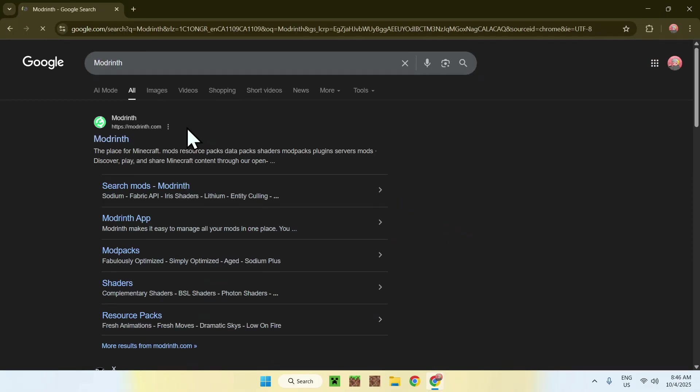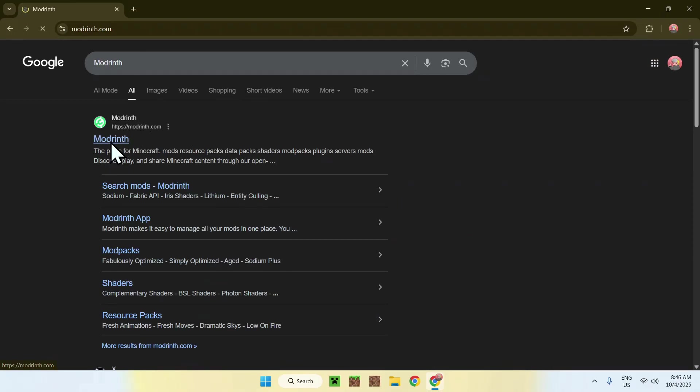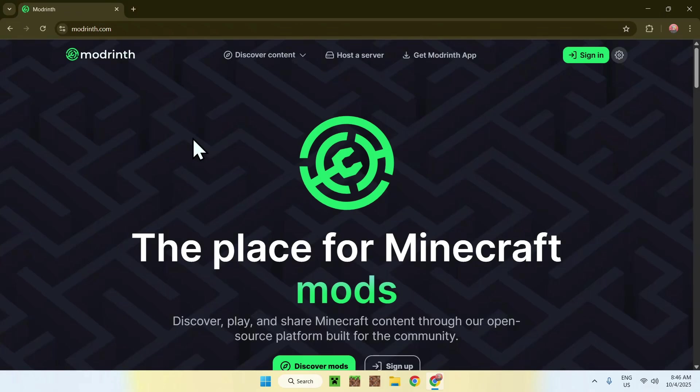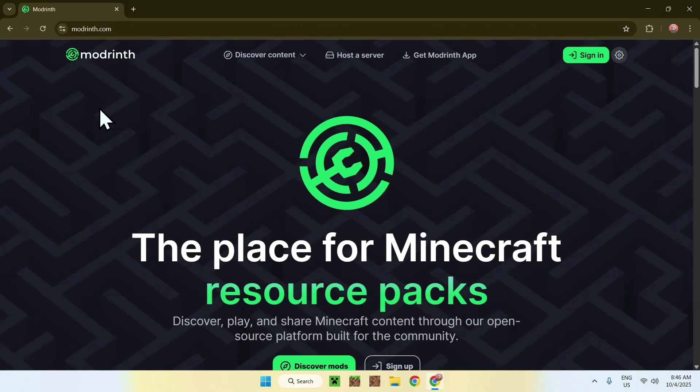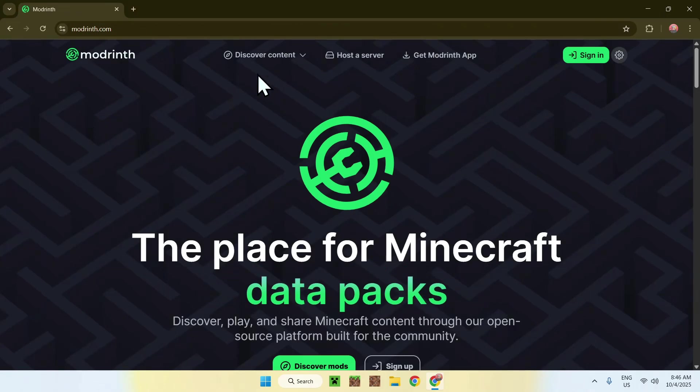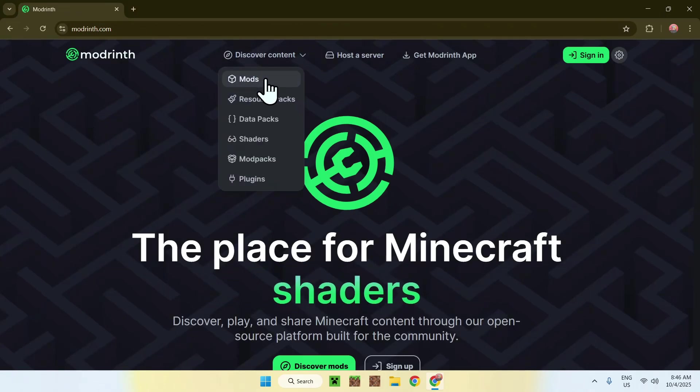Now enter and here you will find modrinth.com. Click on Modrinth and this will bring you to the Modrinth home page. From there, just go to discover content on the top of the website, then go to mods.